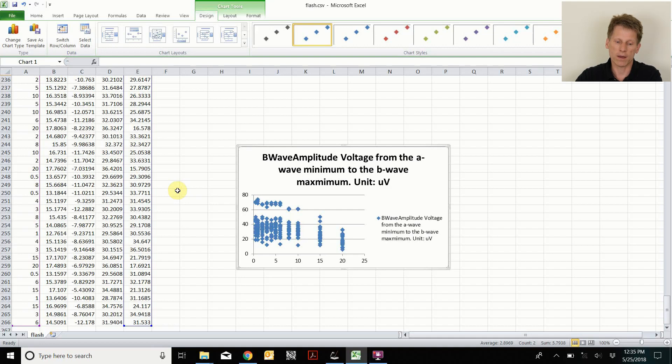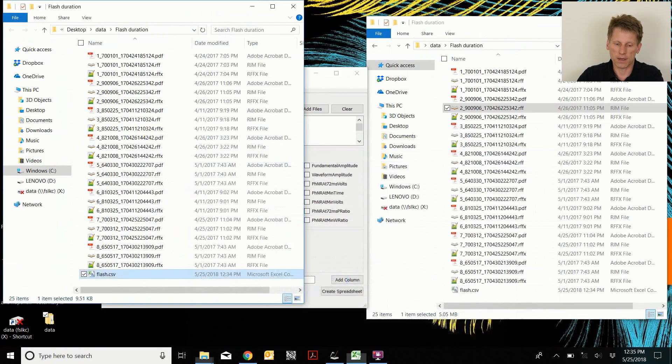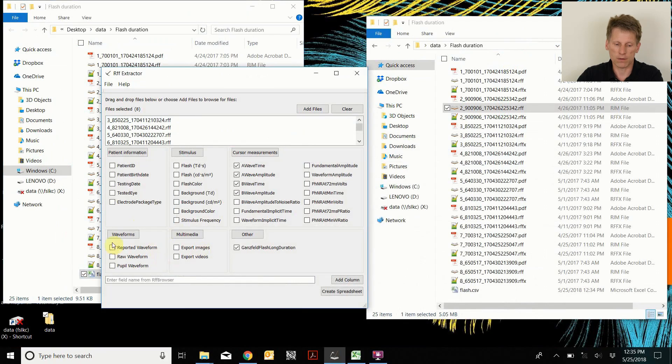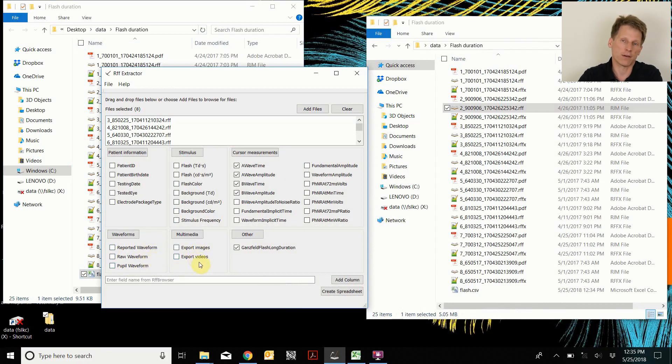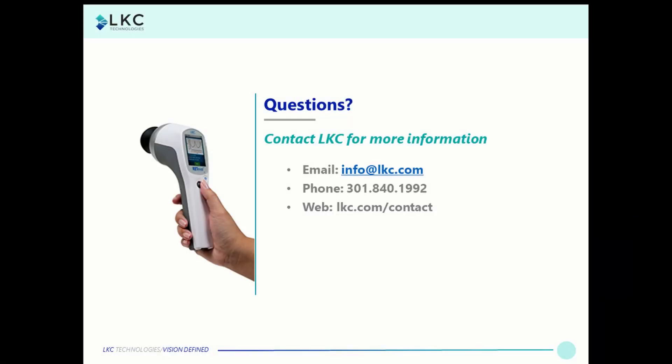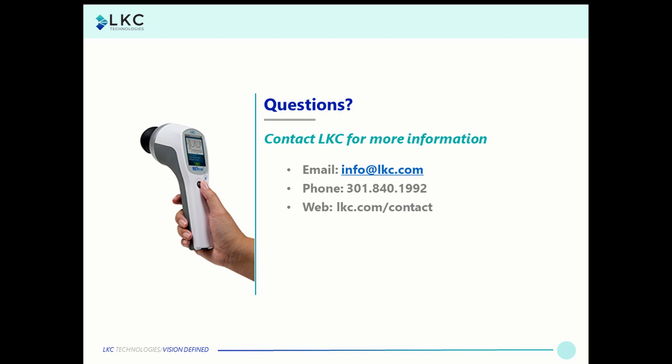Anyway, I hope this wets your appetite to using the RIF extractor. Some of the things I didn't talk about was the raw waveforms, the pupil waveforms or the multimedia extraction. But I thank you for your time and attention. I'll see you next time.